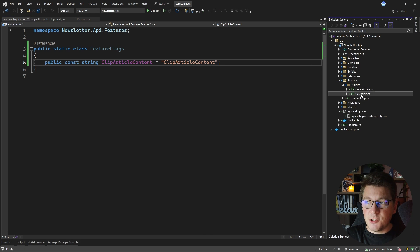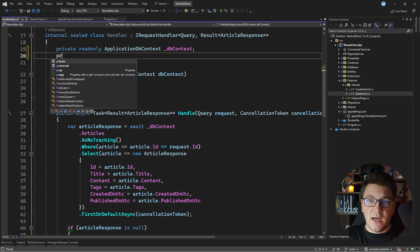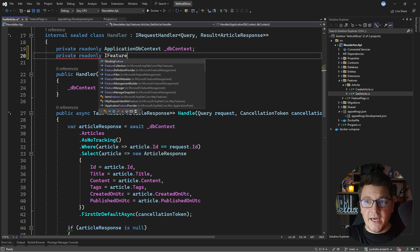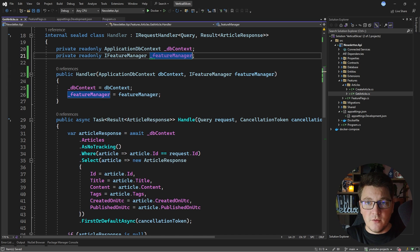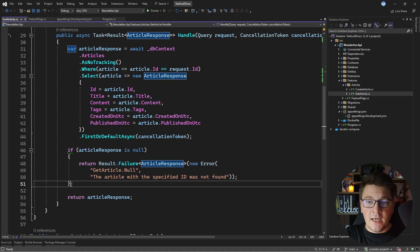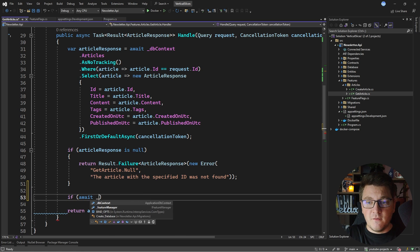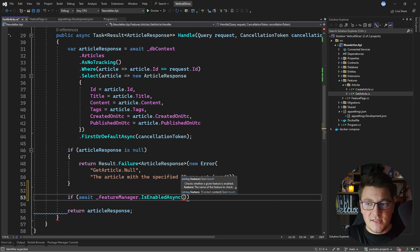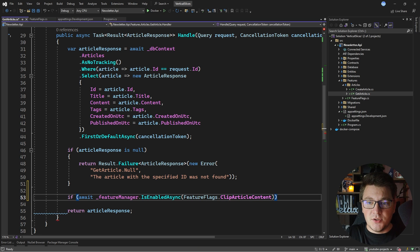Now let's see how we're going to use this feature flag. I'm going to head over to the GetArticle feature and inside the handler I want to check if the feature flag is enabled and introduce different behavior. You do this by injecting an IFeatureManager instance — it's available in the Microsoft.FeatureManagement namespace — and you can use it to check the state of your feature flag.